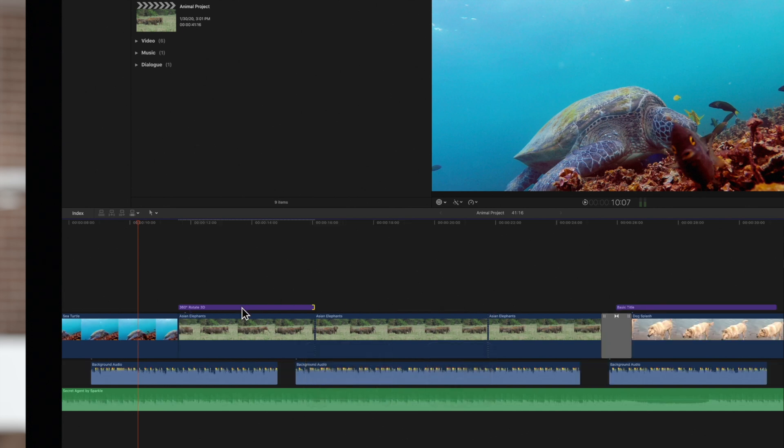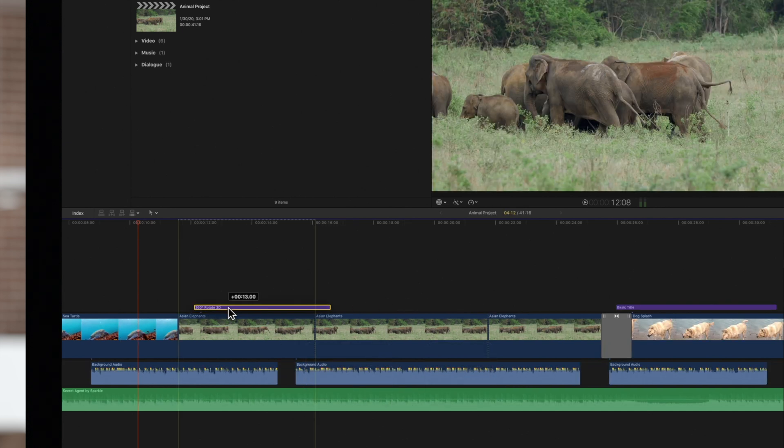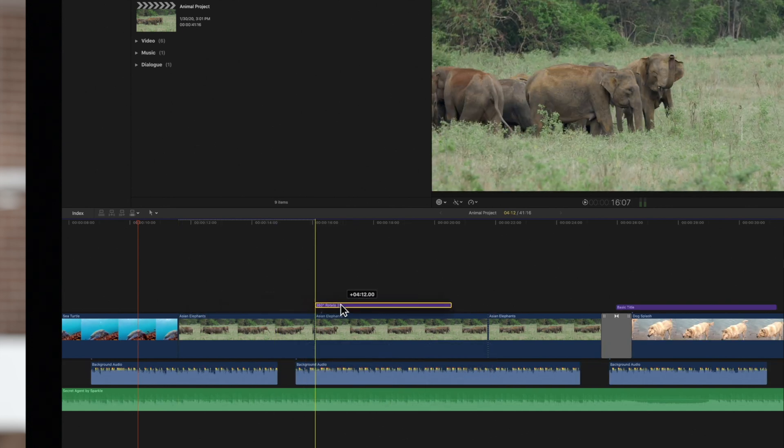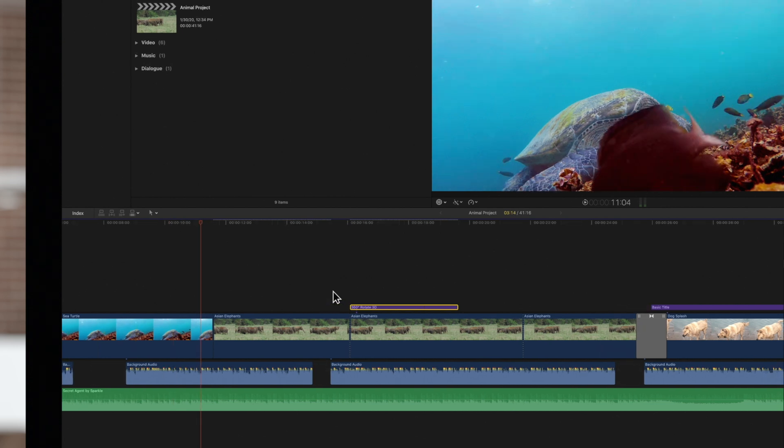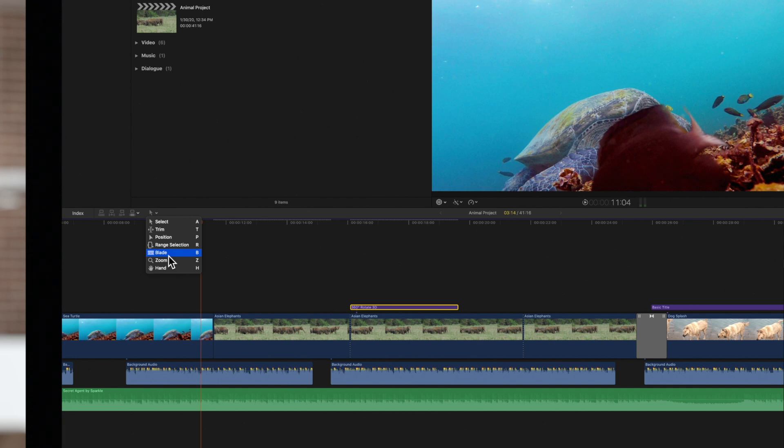And look how easy it is to snap the position of this clip to any point. Give it a try with editing tools like blade or range selection to help you nail down those precise edits.